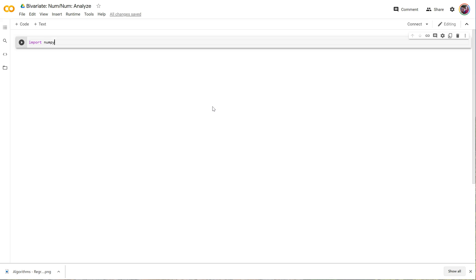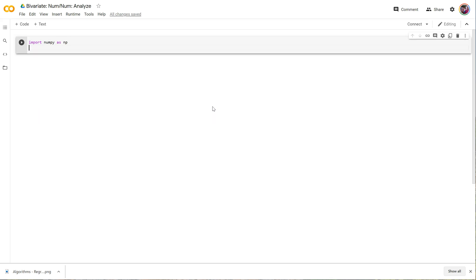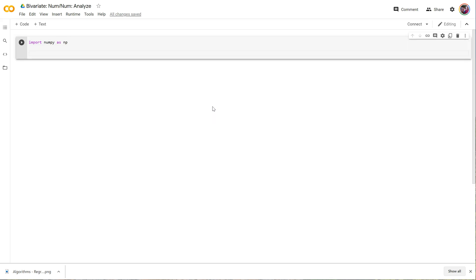We like numpy for basic math stuff as np. And let's just create a couple of lists. So let's make a height and we'll put in a few values here: 60, 62, 65, 68, 70, and 74.